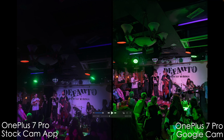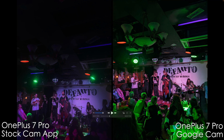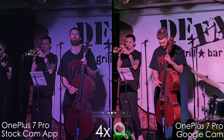Now let's jump into a low-light scenario — an indoors concert with very artificial, constantly changing light, so it's not the best representation. Overall both cameras are not doing their best job. It's looking almost like a painting, and the Google Camera looks worse in this case, but again it's not the best example.